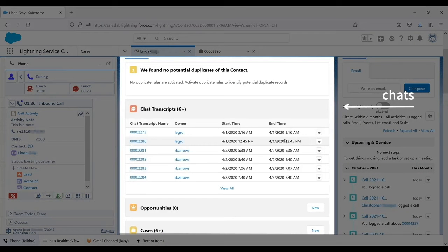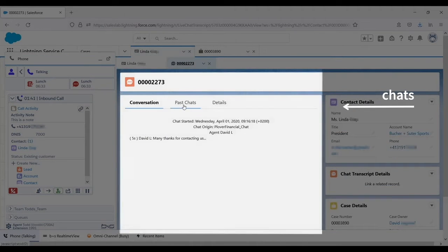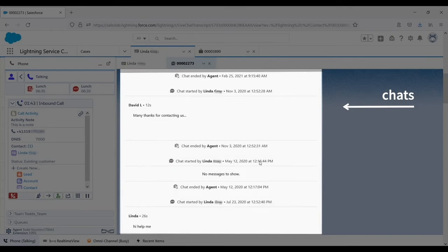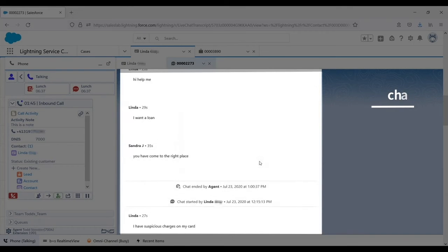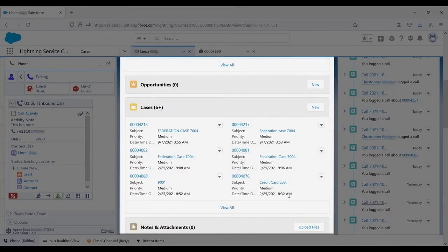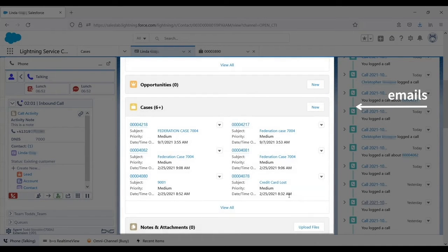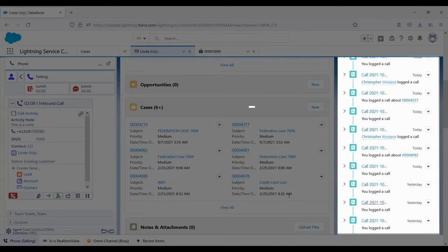The agent can see every single chat that Linda, the customer, had with the contact center. He can also see every single email that Linda sent and also what was typed. Since customers often bring up past interactions with agents, this information is particularly helpful.